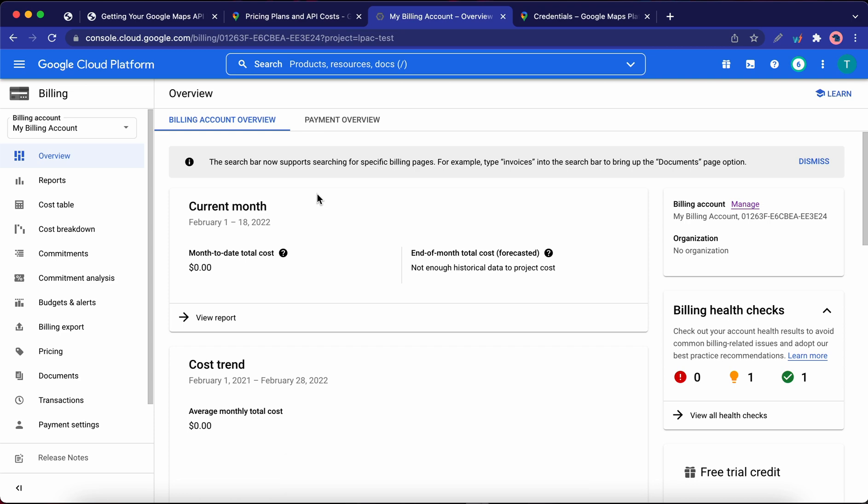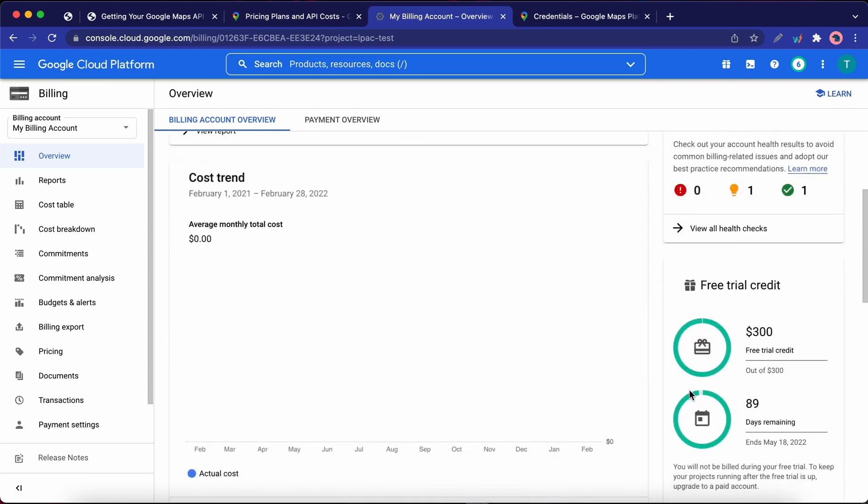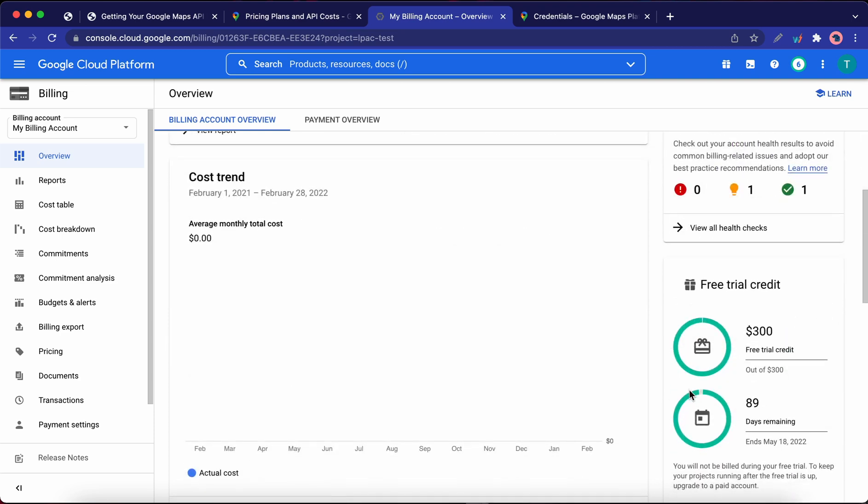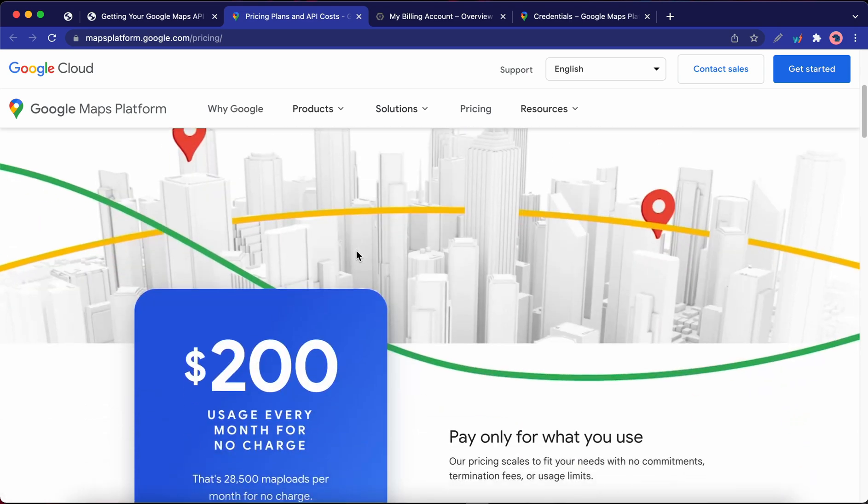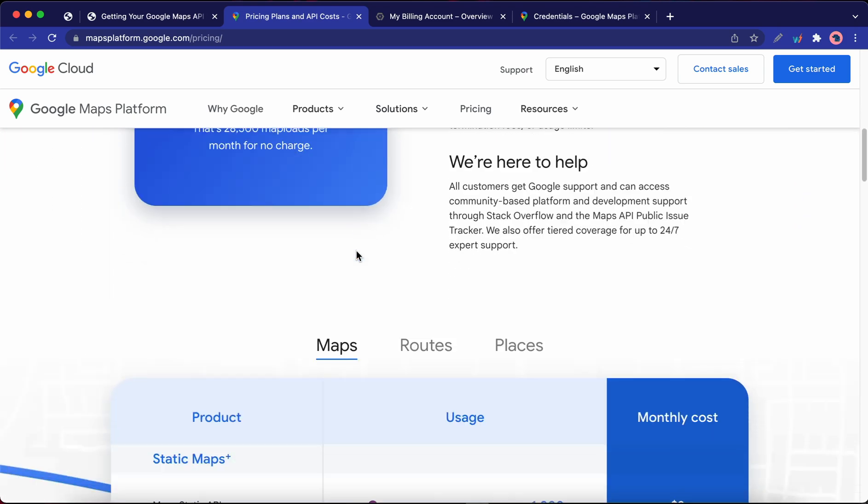The platform offers $200 monthly credit for free for maps, routes, and places. And at the time of this recording, new users also get $300 free trial credit for 90 days. You can find more pricing information on this page. I will leave a link in the description.